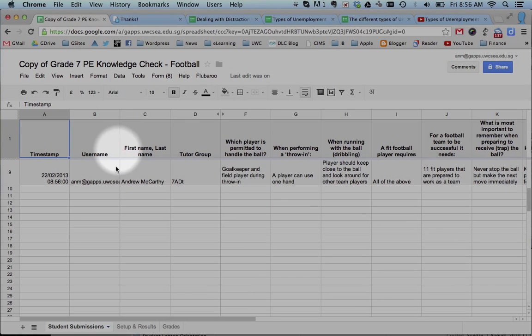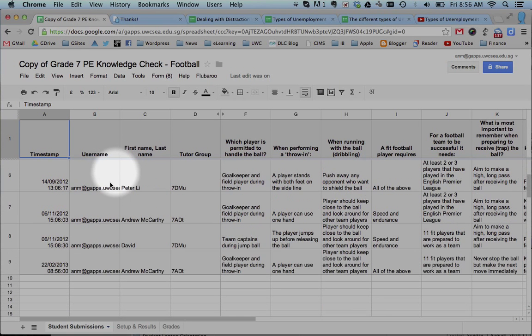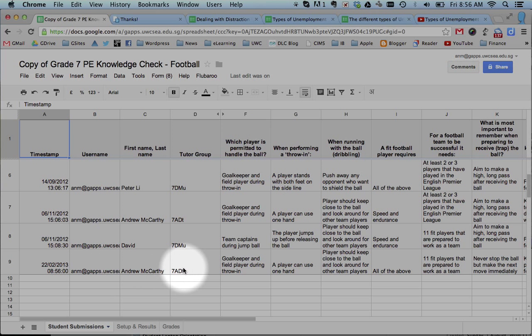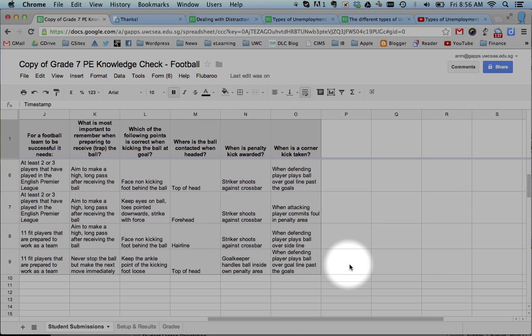But what that did was, in this spreadsheet, I put a new row. So you can see at the bottom here, today's date. And it's added my answer. And it's graded my response, my name, and all of my answers across the page here. Really nice.